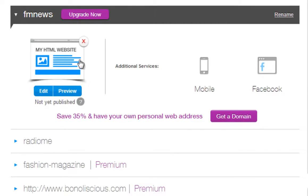You can delete your site here. But before you do this, remember we will not be able to restore a site once it's deleted from your account. You can create as many sites in your account as you like, so don't delete anything unless you are certain.